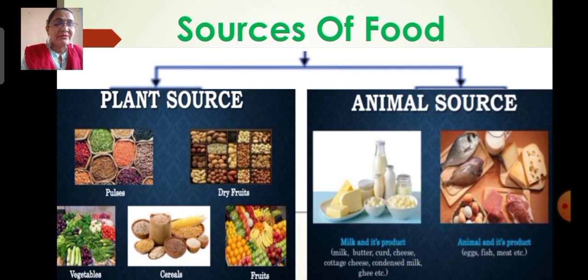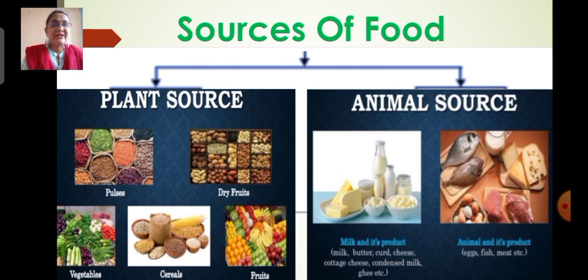From animal sources we get milk and its products such as butter, curd, cheese, cottage cheese, condensed milk, ghee, eggs, fish and meat. These are the examples of animal sources.